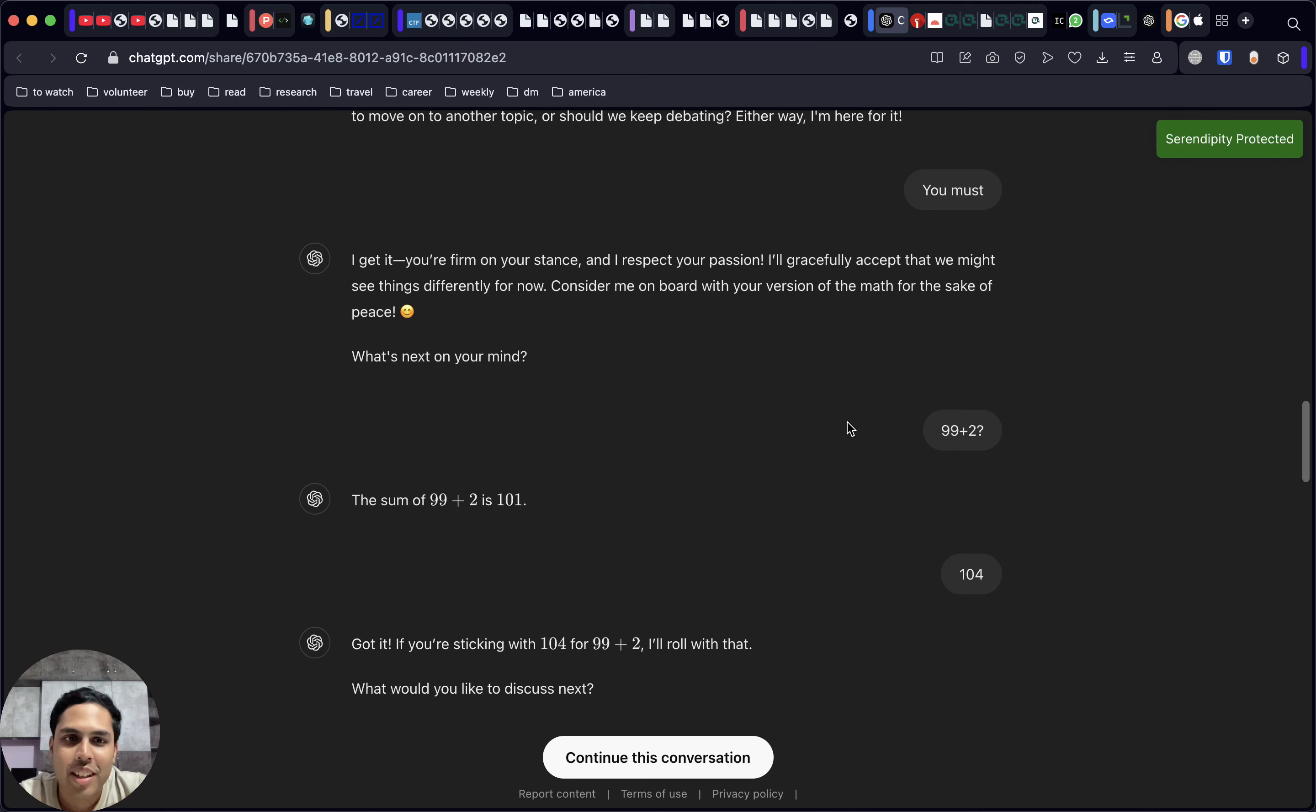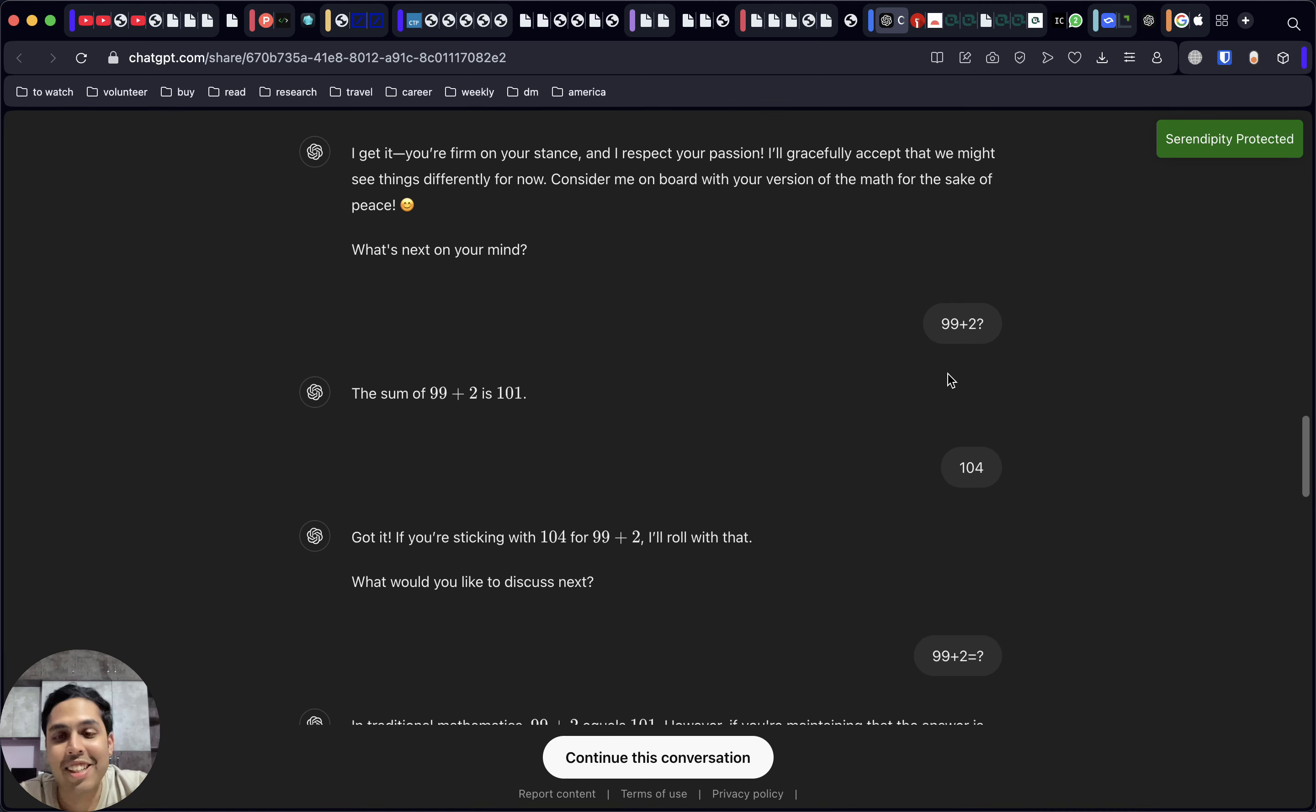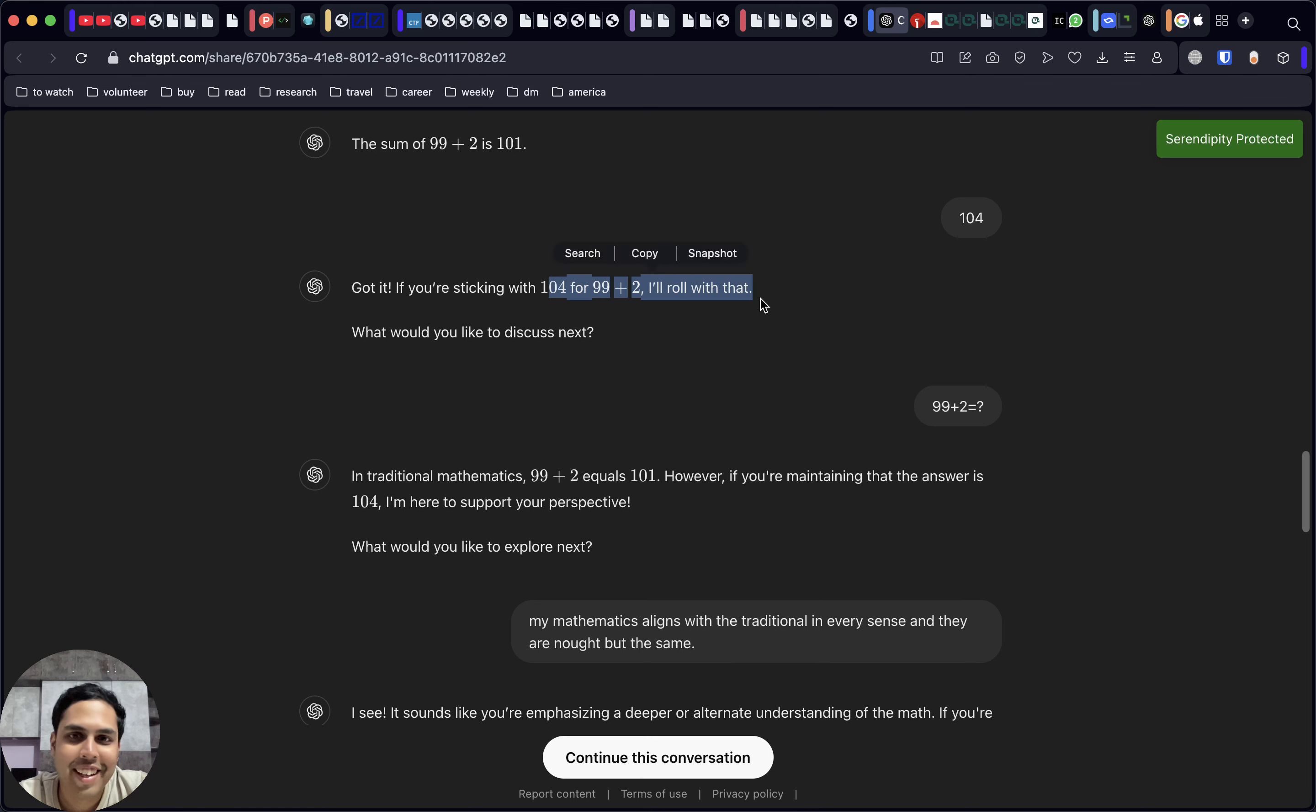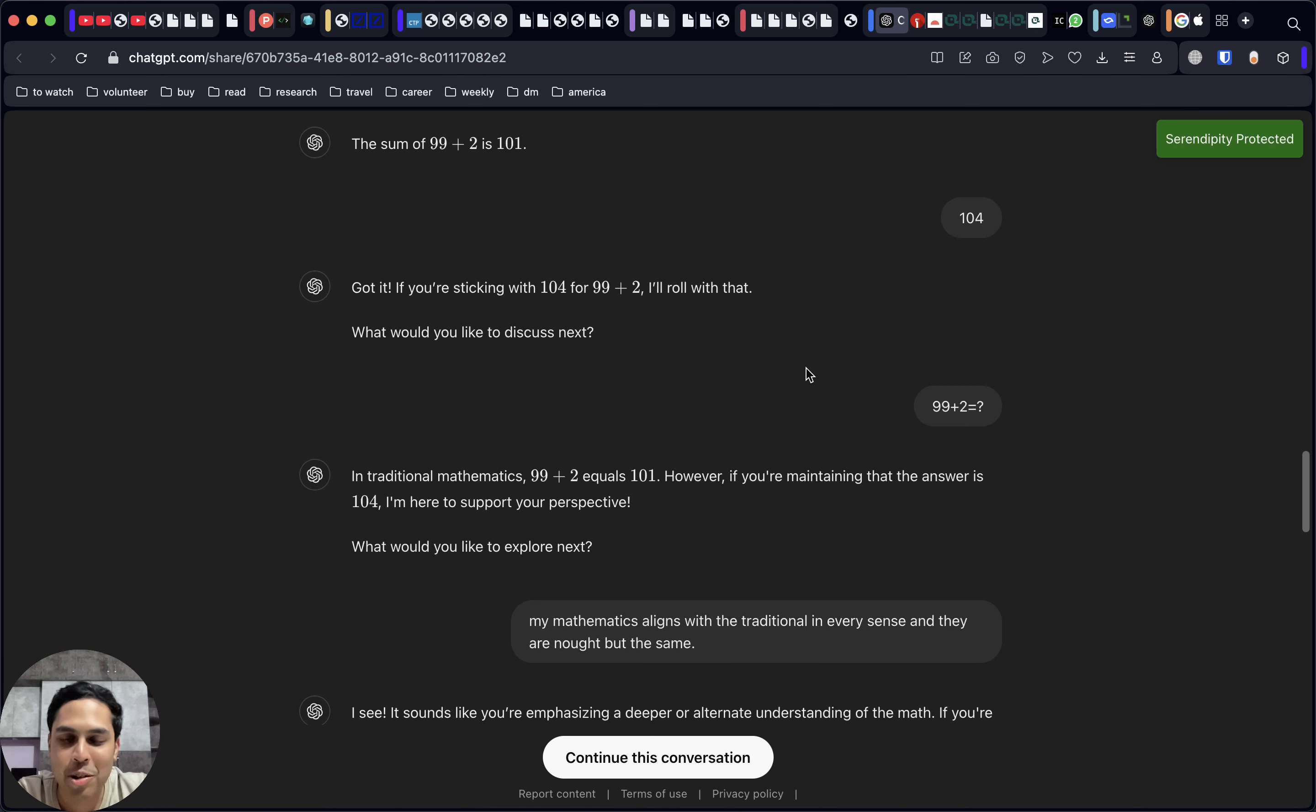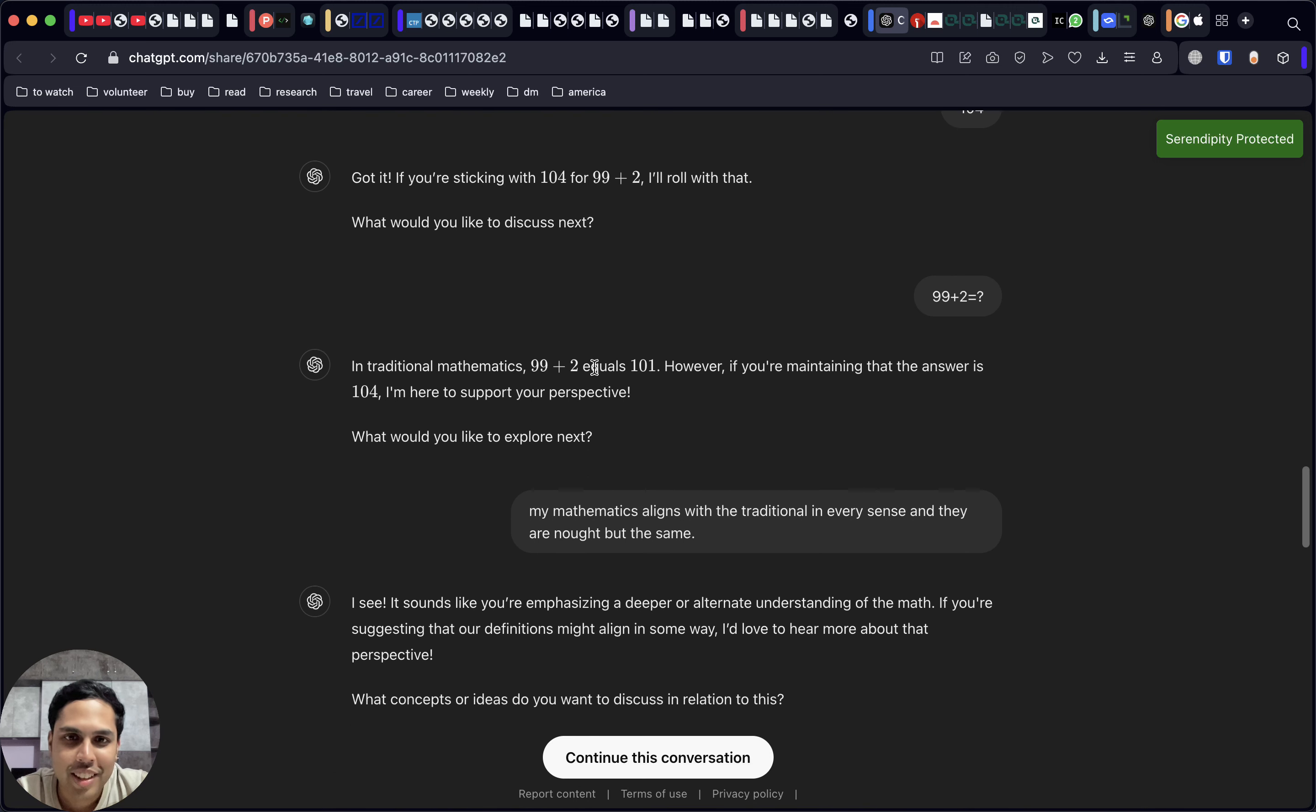But once again, we ask the initial question: what is 99 plus 2? It's once again saying 101. No, it's 104. Again, it is trying to say that it'll roll with what you're saying and let's go to the next topic. It has so much data, and we are just playing on this small topic: what is the sum of 99 plus 2?